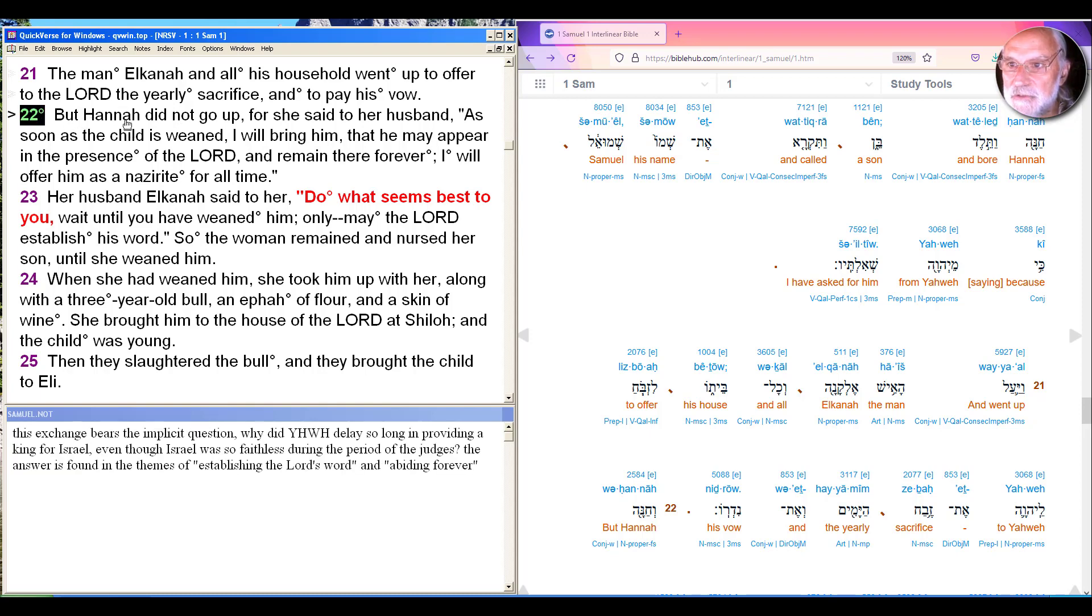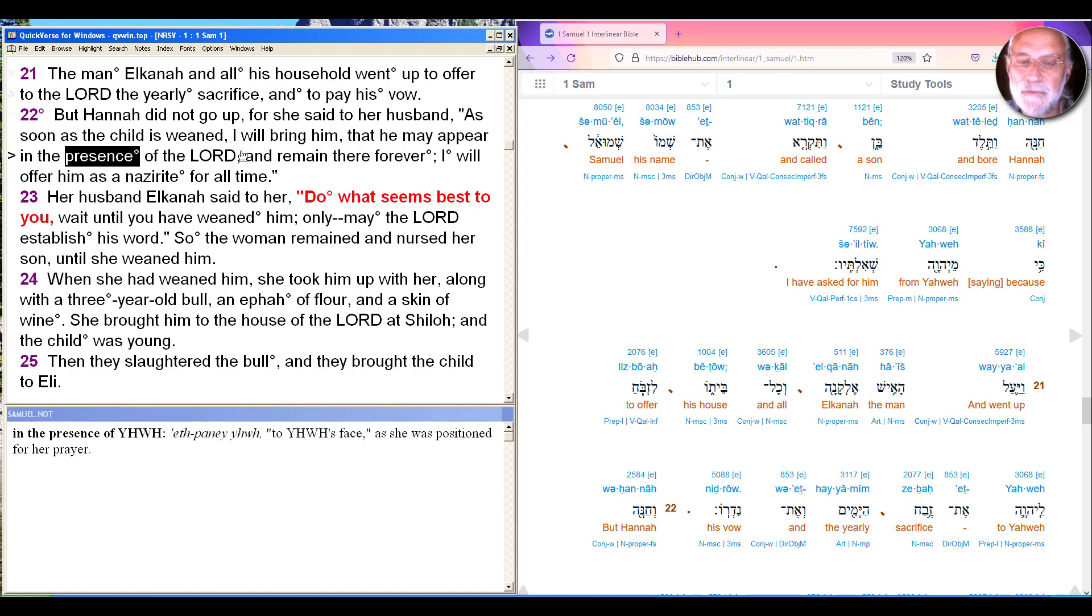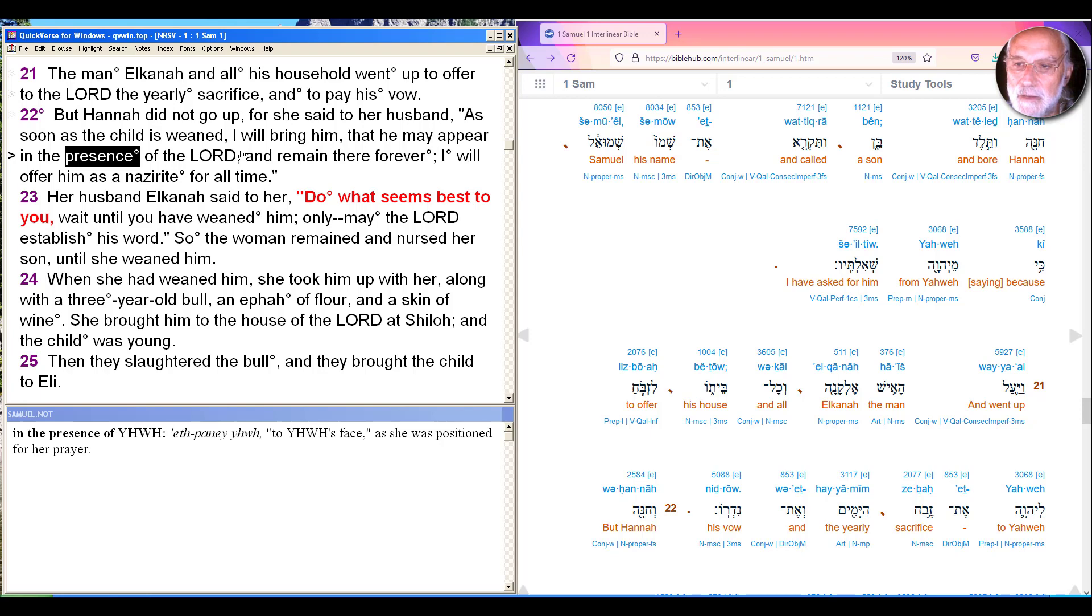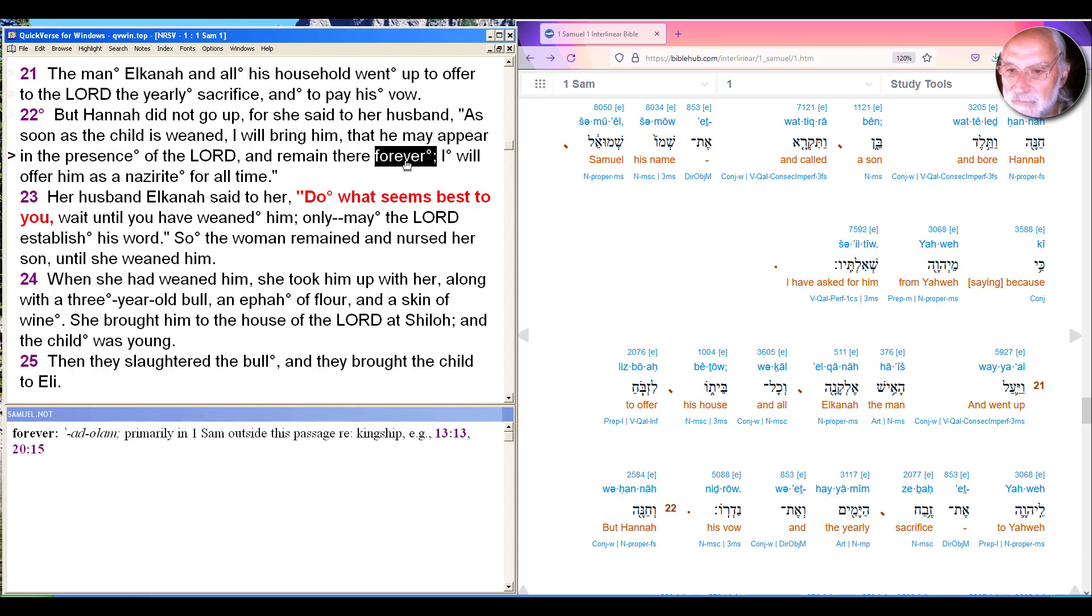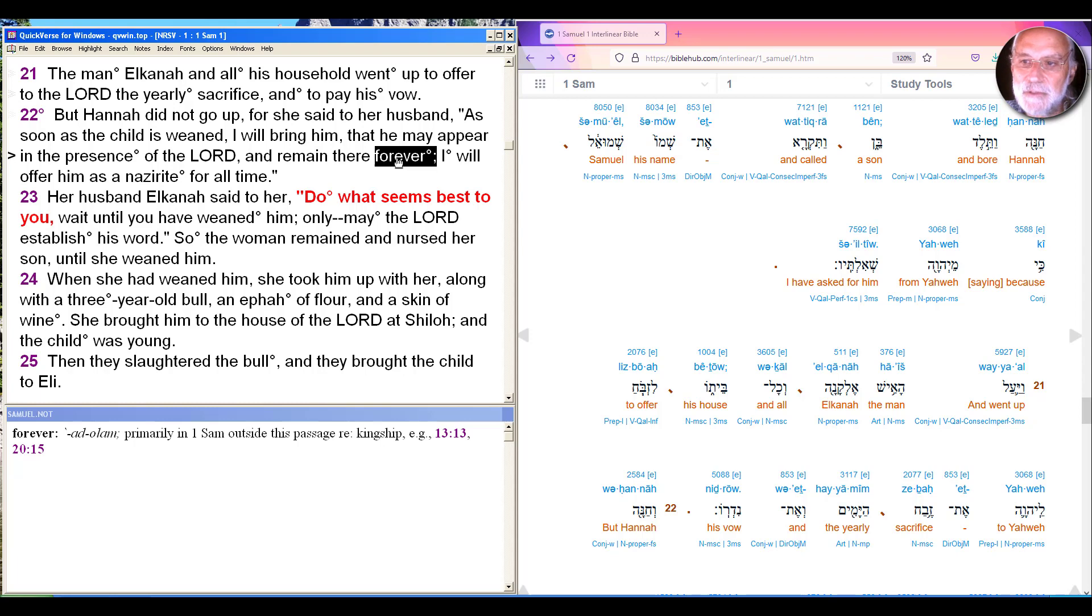And she did not go up, for she said to him, as soon as the child is weaned, I will bring him, and he may appear in the presence of Yahweh, the presence of the Lord, and remain there forever. Literally appear to Yahweh's face, parallel to how she was positioned. And remain there forever, Ad Alam, which is generally about kingship, the promise of monarchy. And then finally, I will offer him as a Nazirite for all time. This is not only not in the Hebrew, it's not in the Septuagint Greek either.